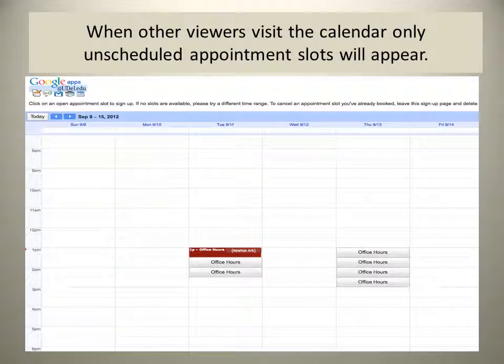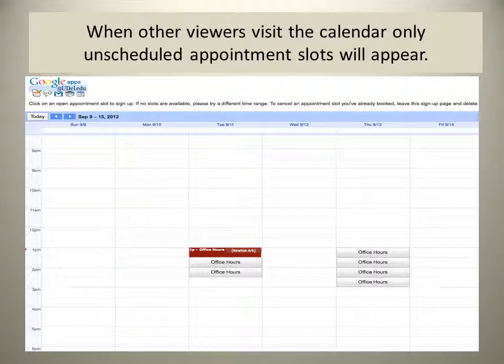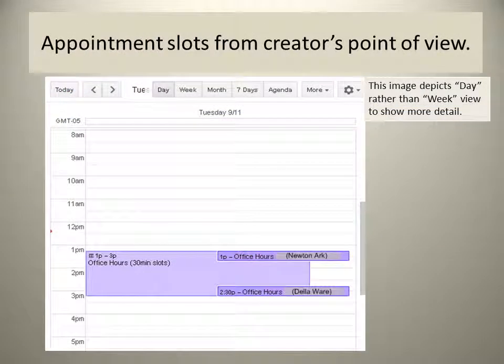When another viewer, Newton Ark, comes to the calendar, he doesn't even see the option to book from 2:30 to 3 o'clock since Della has already reserved that time. He wants the 1 o'clock slot, simply clicks it, and now that shows up on his calendar and mine. From the creator's day view, you can see that Newton Ark is meeting at 1 o'clock and Delaware is due at 2:30 on September 11th.